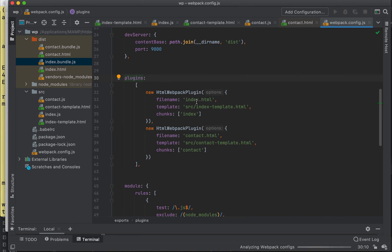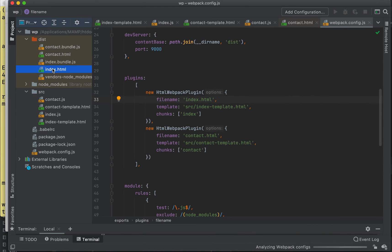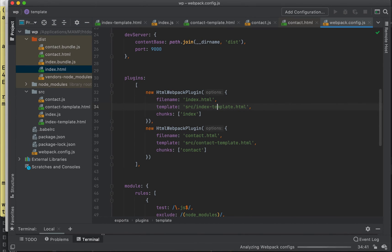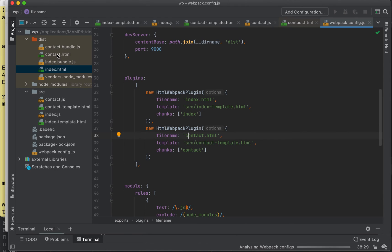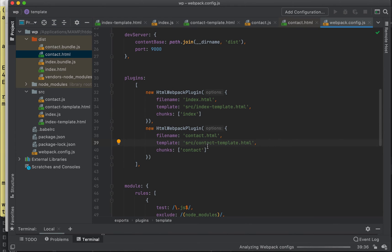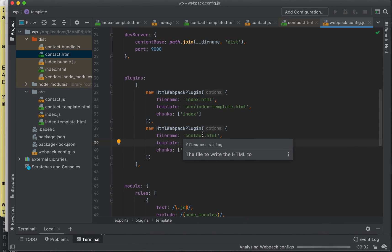So that's the output. Here in our plugins, we're specifying, okay, for the file name for the index file name that's going to be created here, go ahead and use this as our template inside our source. And for the contact page created here, go ahead and use the contact template.